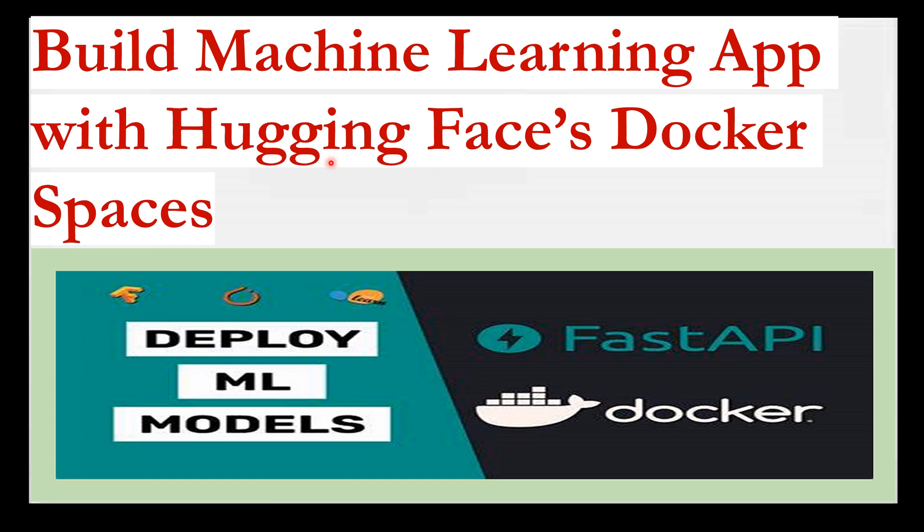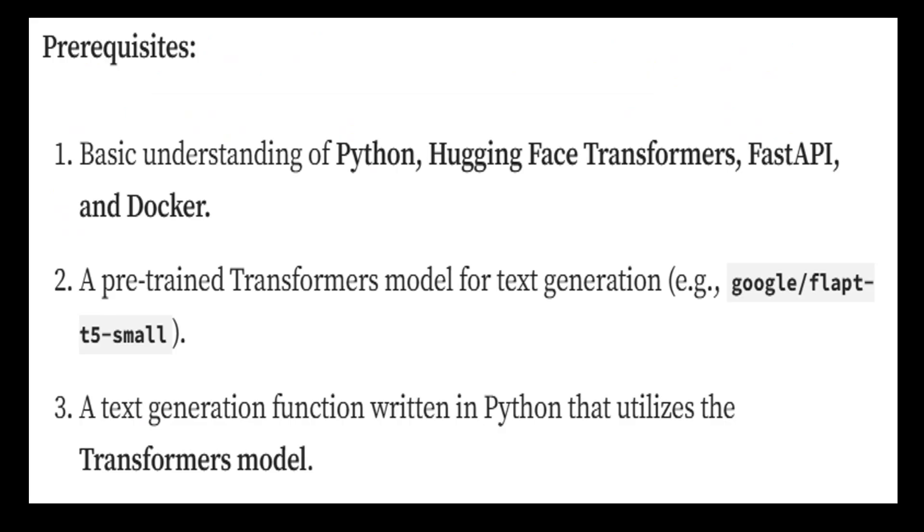This video will guide you through creating a simple text generation model using HuggingFace Transformers library, building a FastAPI application to expose a REST API for generating text, and deploying it using a Docker container. Let's get started.